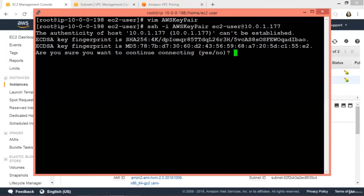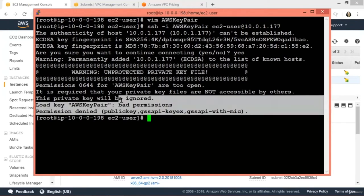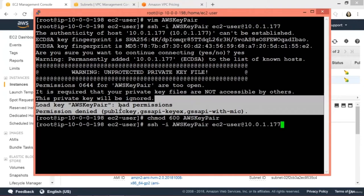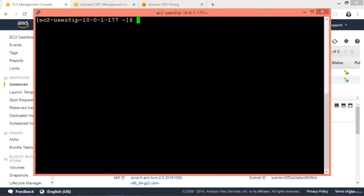It asks whether to continue connecting — say Yes. There's an error: permission denied, due to read/write access on the key pair file. Type 'chmod 600 aws_key_pair' and hit Enter, then execute the SSH command again. There — you are connected to your private EC2 instance. Now we are connected.